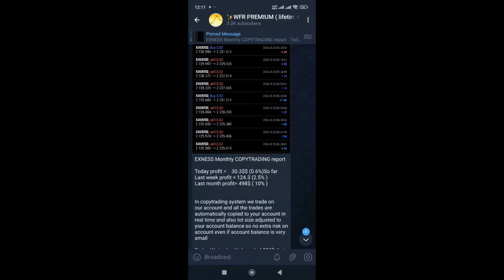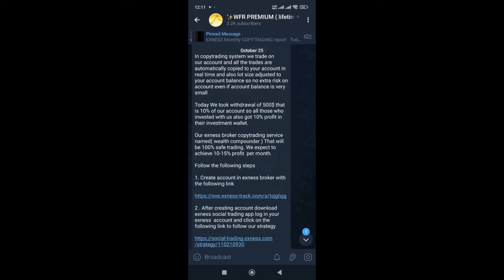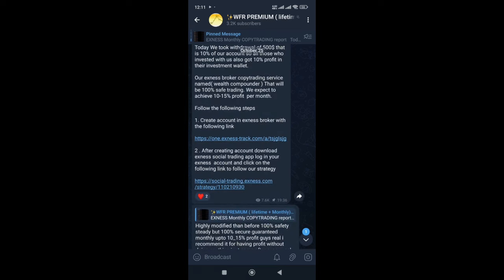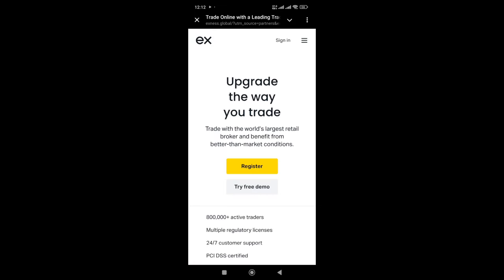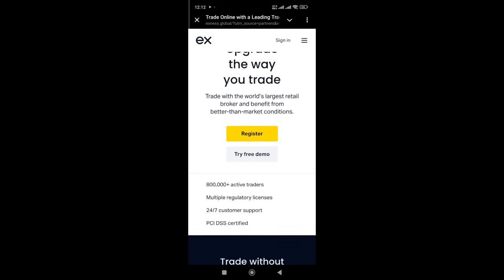Hello guys, welcome to another video of copy trading. In this video I will explain how to start copy trading in Exynos broker. First of all, click on the link given in video description. A new page will open, click on register.